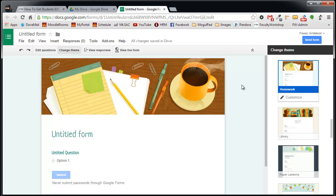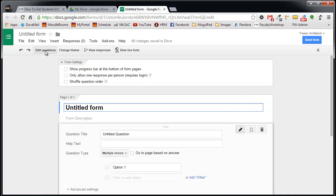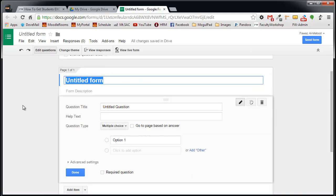I'm going to create a sign-up sheet for a volunteer event. Once you've selected the theme, click on Edit Questions. I'm going to give my form a description.